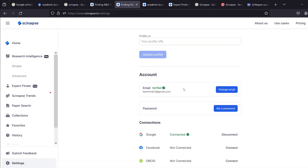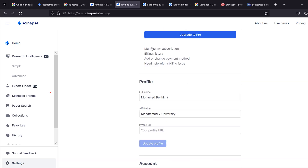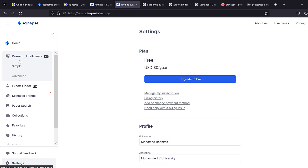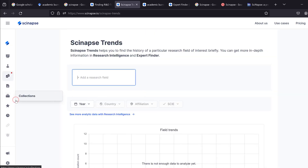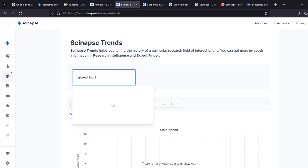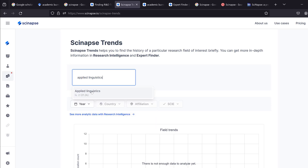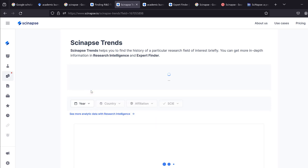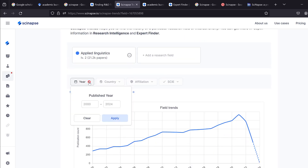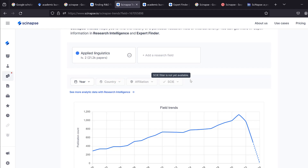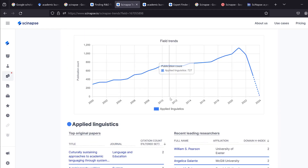For now you can use the free version, though some features are limited. For example, under research field, I can add 'applied physics' and see the number of people with the same interest, broken down by year, country, affiliation, and more — though some breakdowns are noted as not yet available.